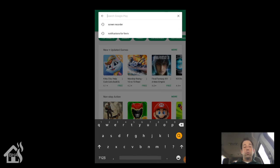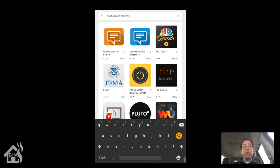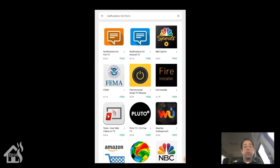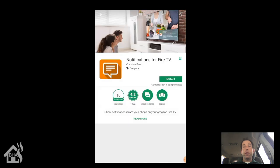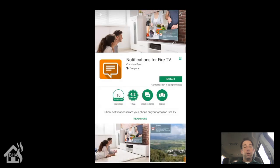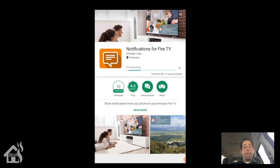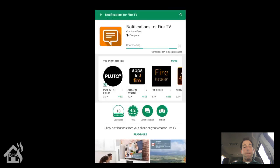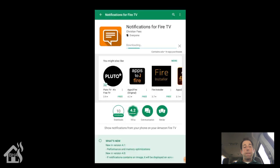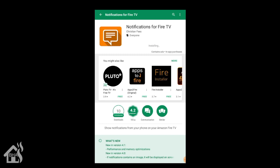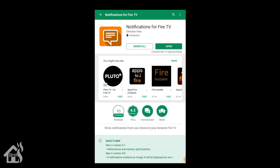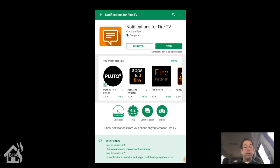So for starters, we're going to need an application called Notifications for Fire TV. You can find it on Google Play. So we'll go ahead and do that here and get that downloaded. Alright, that's finished.